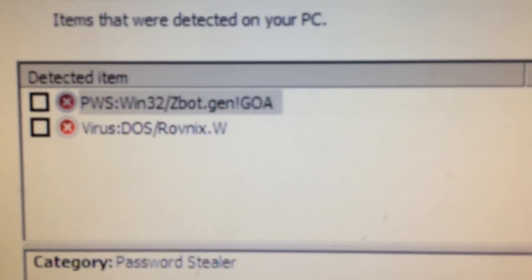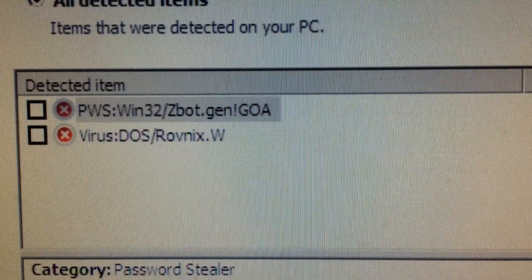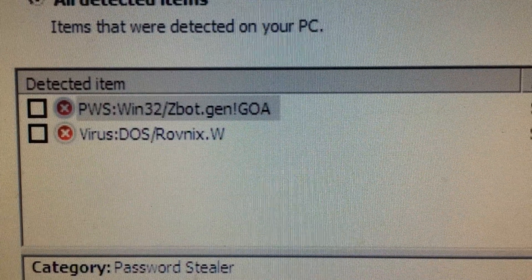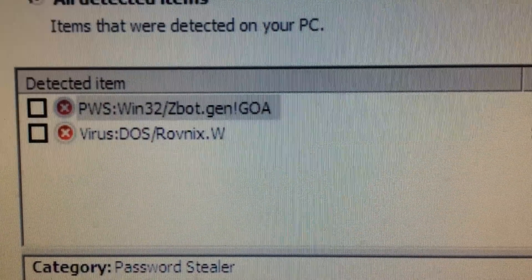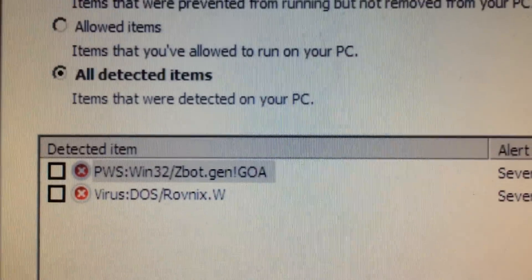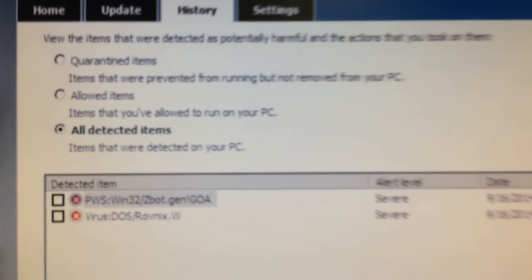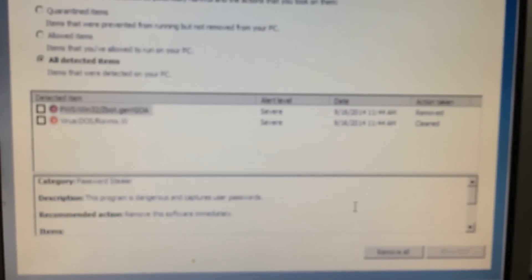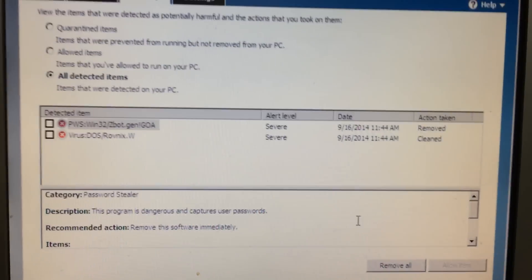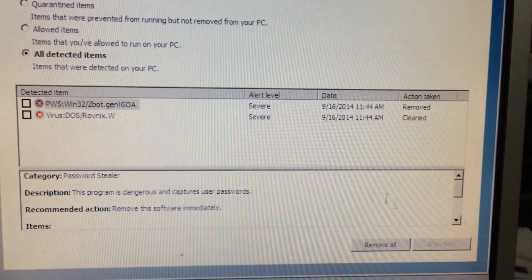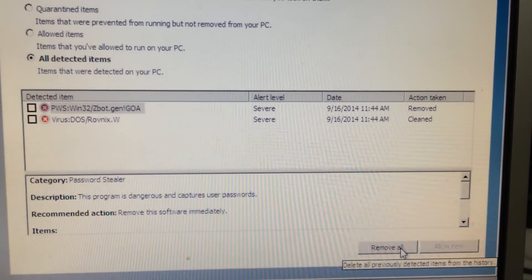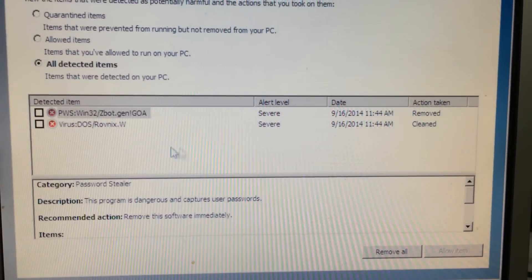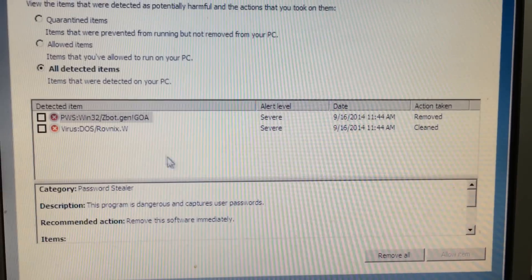You can see it caught a couple of nasty things here, but I went ahead and removed those and told it to get rid of them, and then scanned it again in full computer mode. So tell it to do a full scan.